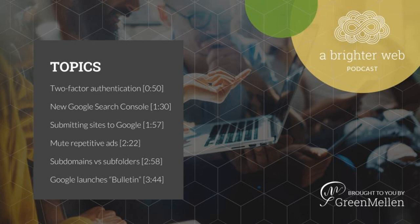Google certainly will crawl and index them the same, whether it's a subfolder or subdomain, but they often seem to treat subdomains as separate sites, so you're typically better off using subfolders. It's a pretty complex conversation, but we have a link in our show notes where you can see the full discussion between all these folks and come to your own conclusions.